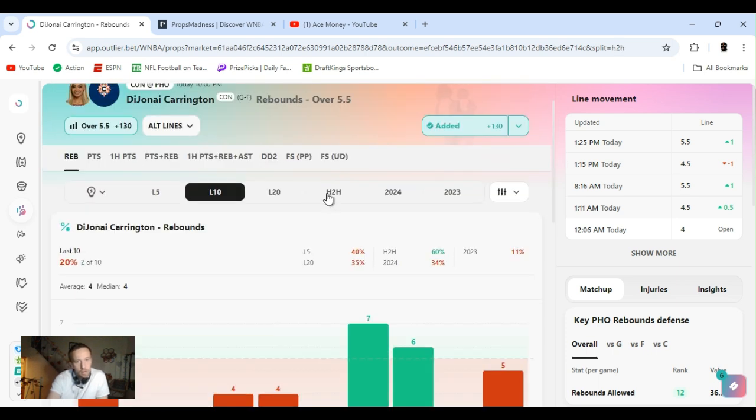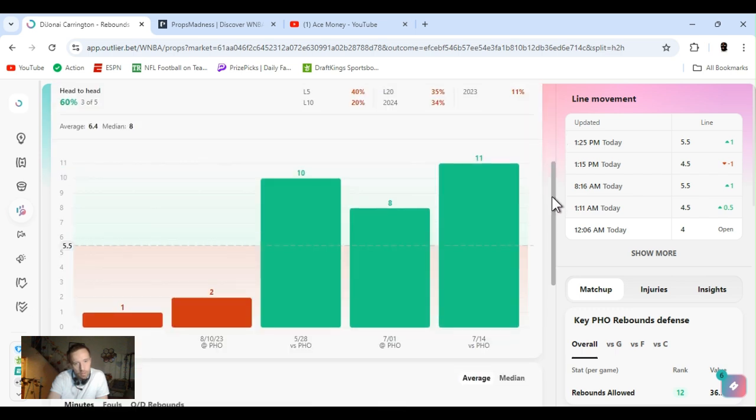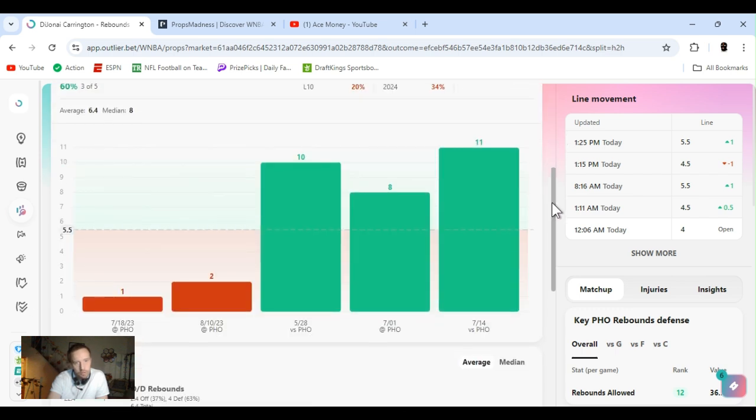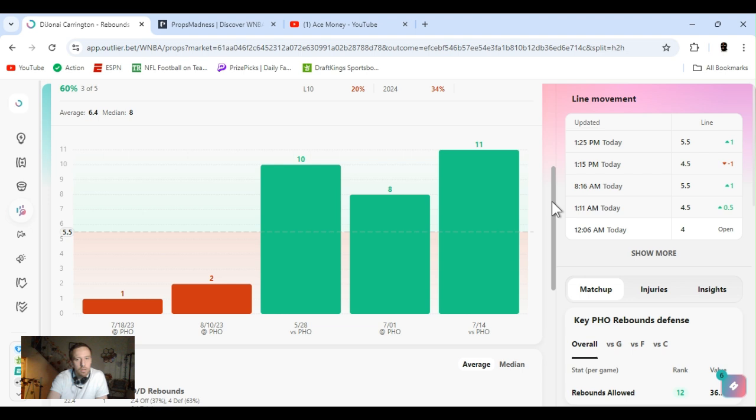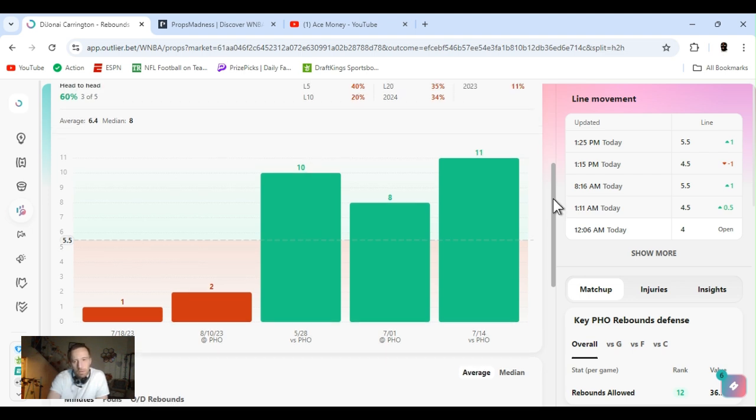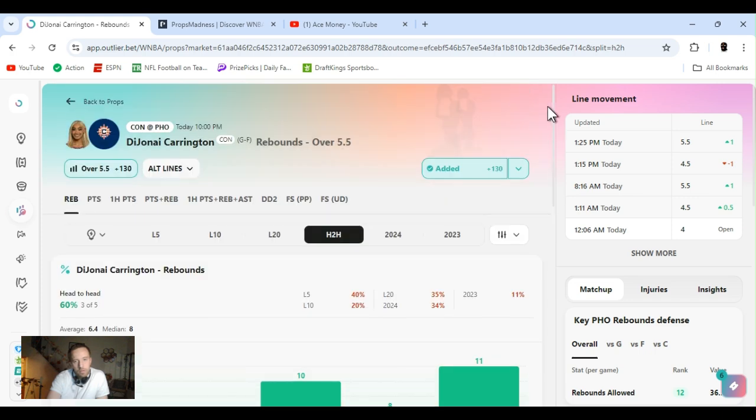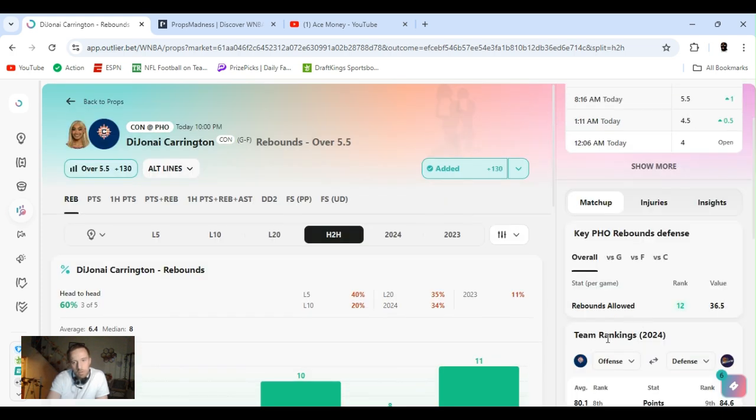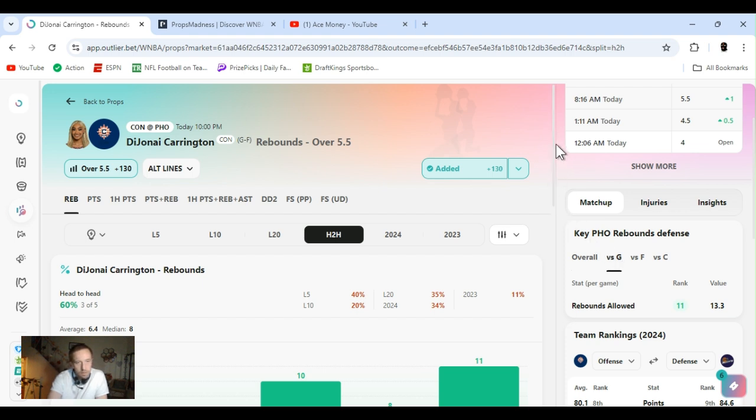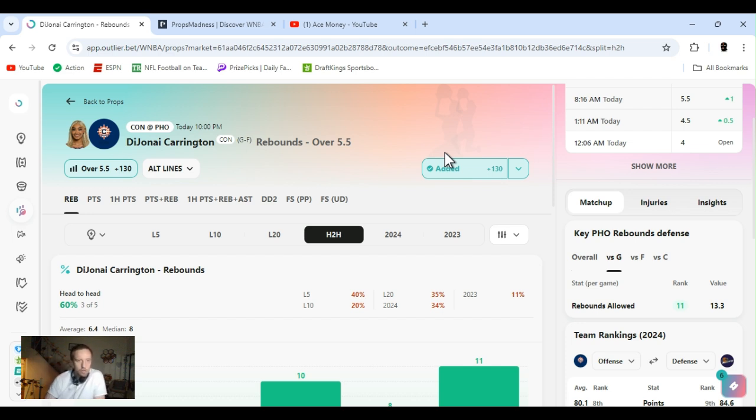Head to head. Every time they've played, she's gone over this. Gone over it by a lot. Three times they played this year, she's gone over it 10, 8, and 11. Phoenix is last place in rebounds overall, to the guard position. Ranked 11th, which is just about last place. I said this a while ago. Every guard, not every guard, but guards that play the Phoenix always get a lot of rebounds.